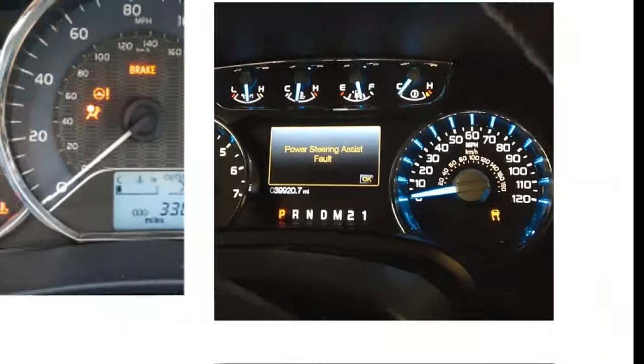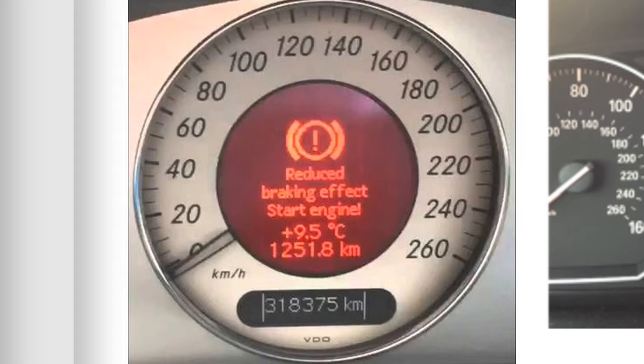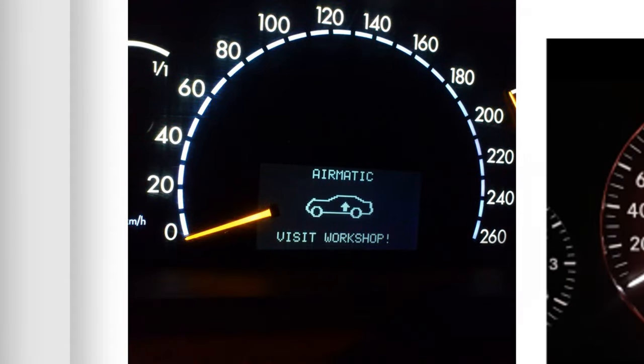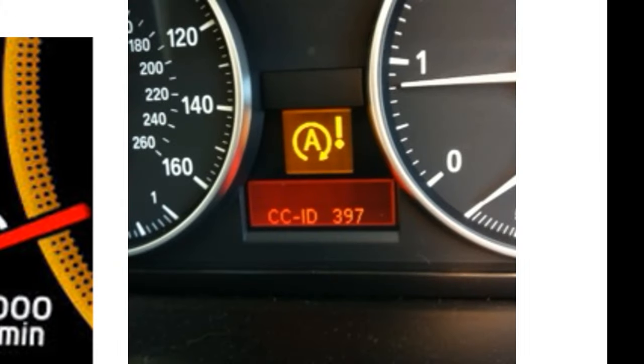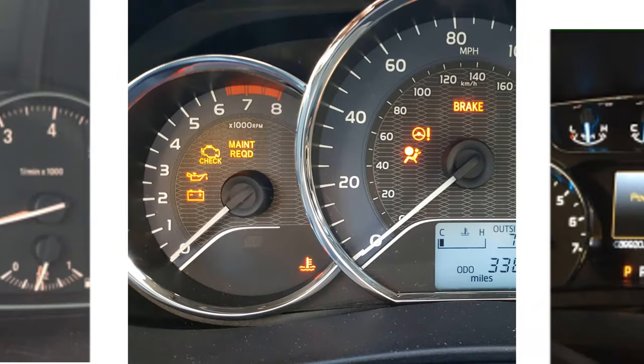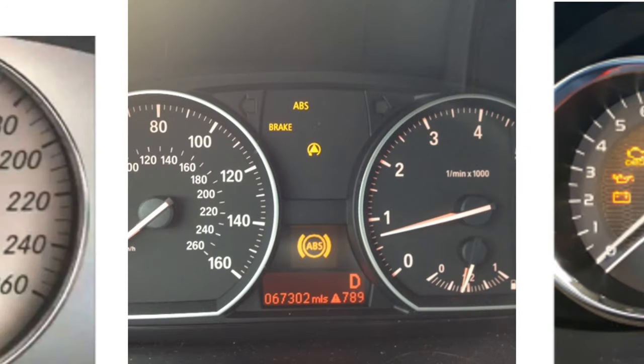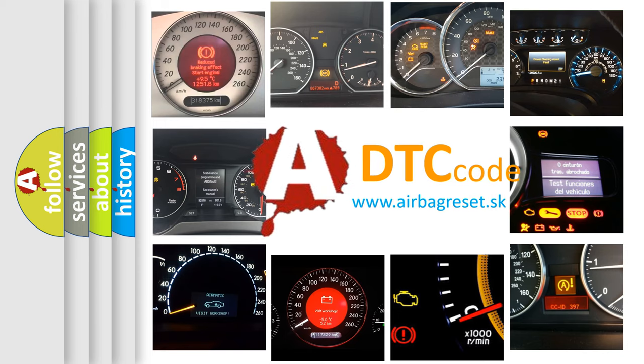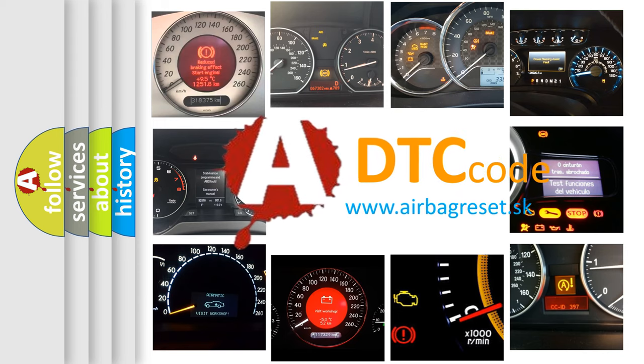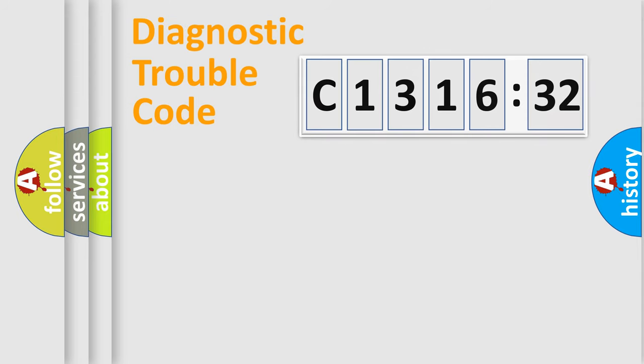Welcome to this video. Are you interested in why your vehicle diagnosis displays C131632? How is the error code interpreted by the vehicle? What does C131632 mean, or how to correct this fault? Today we will find answers to these questions together.